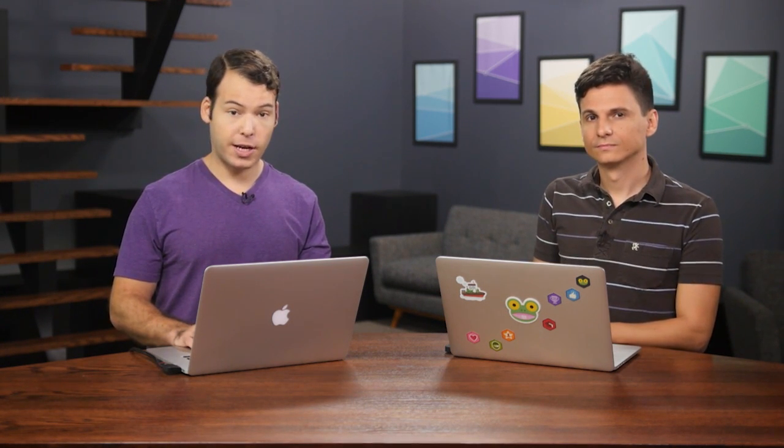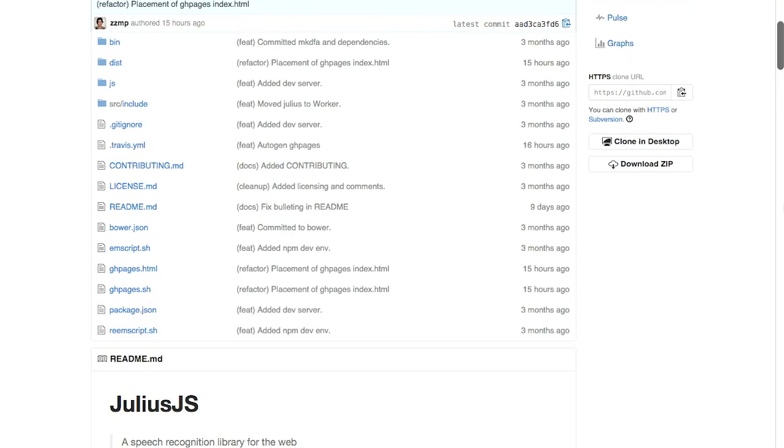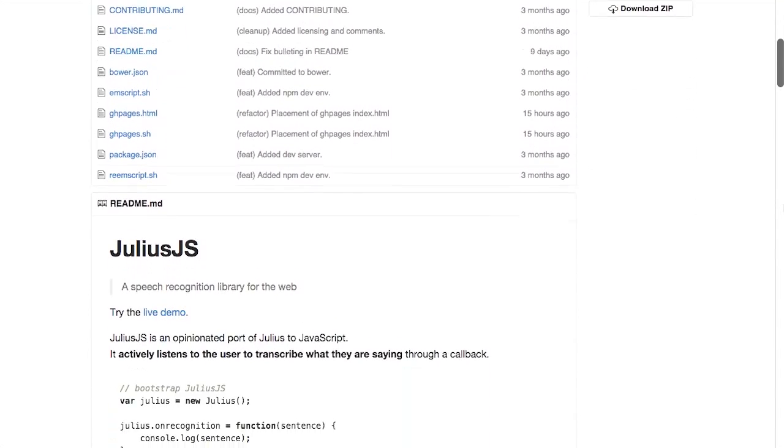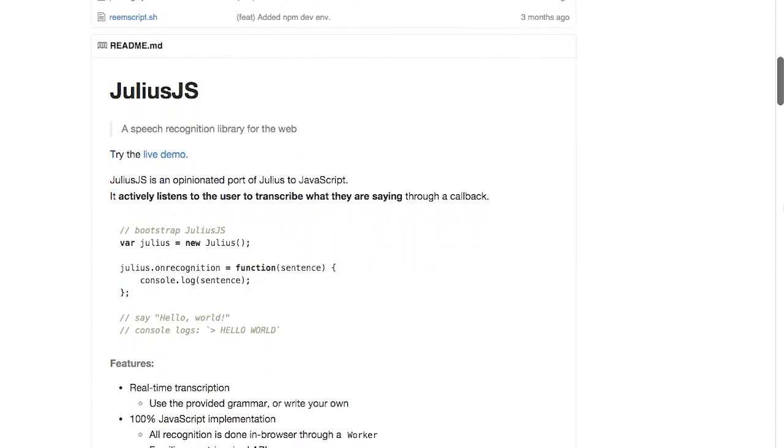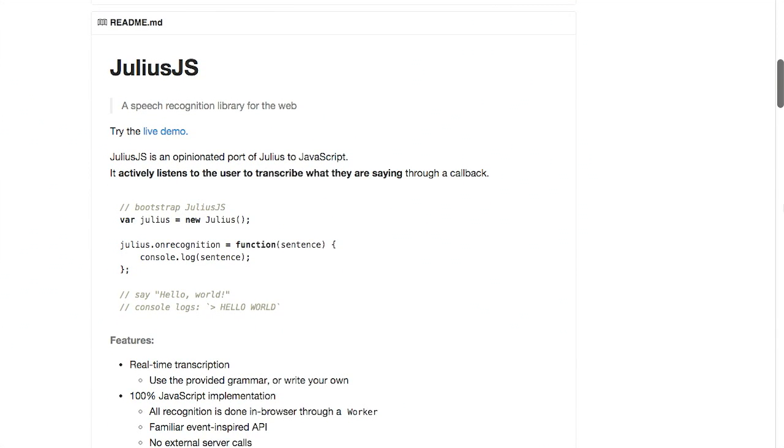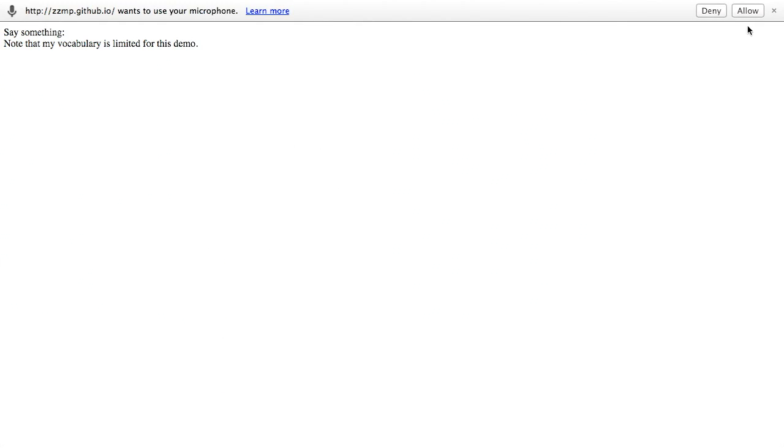Next up, we have a really interesting project called Julius.js. This is speech recognition for the web. So it uses the Julius speech recognition engine. This is a full port to JavaScript. Let's go ahead and try the live demo. I'm going to allow this website access to my microphone. And we'll say, you're watching The Treehouse Show with Nick Pettit and Jason Seifer.